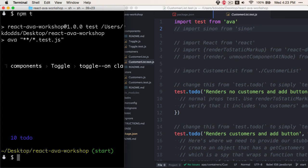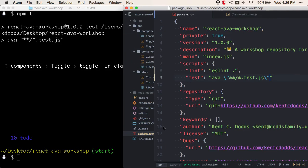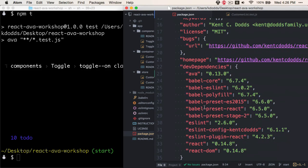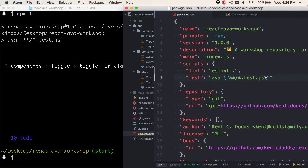So that's how you can get things set up initially for Ava testing. You have Ava as a dev dependency, and then you create a script that utilizes Ava and points Ava to the files that contain your tests.